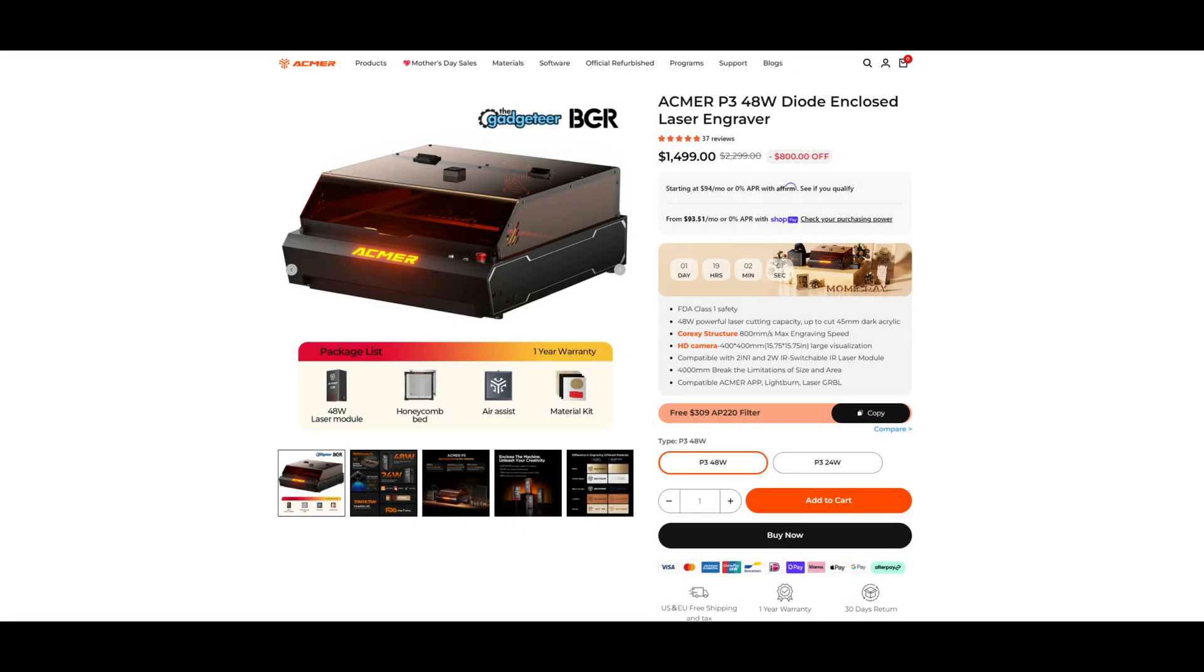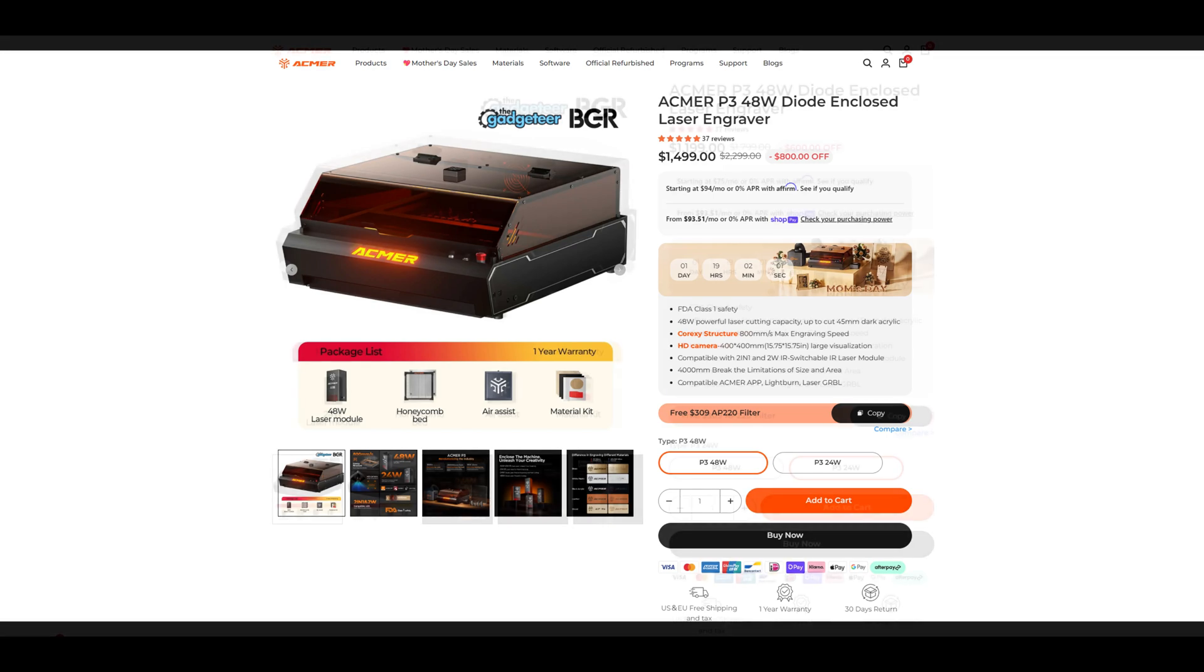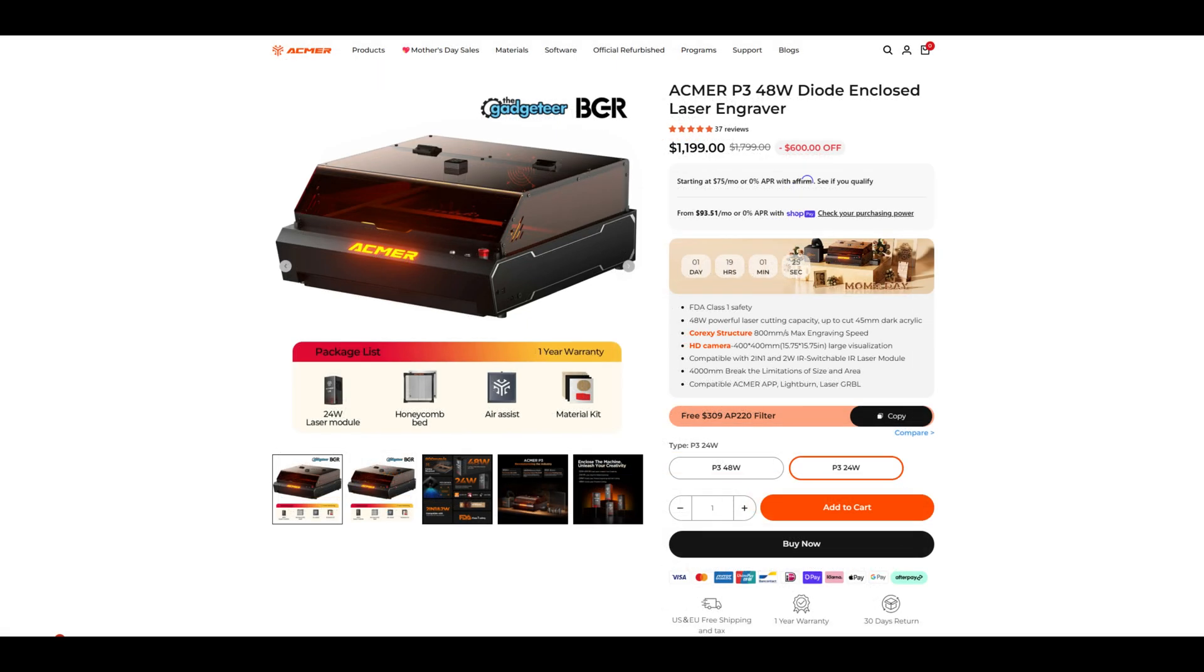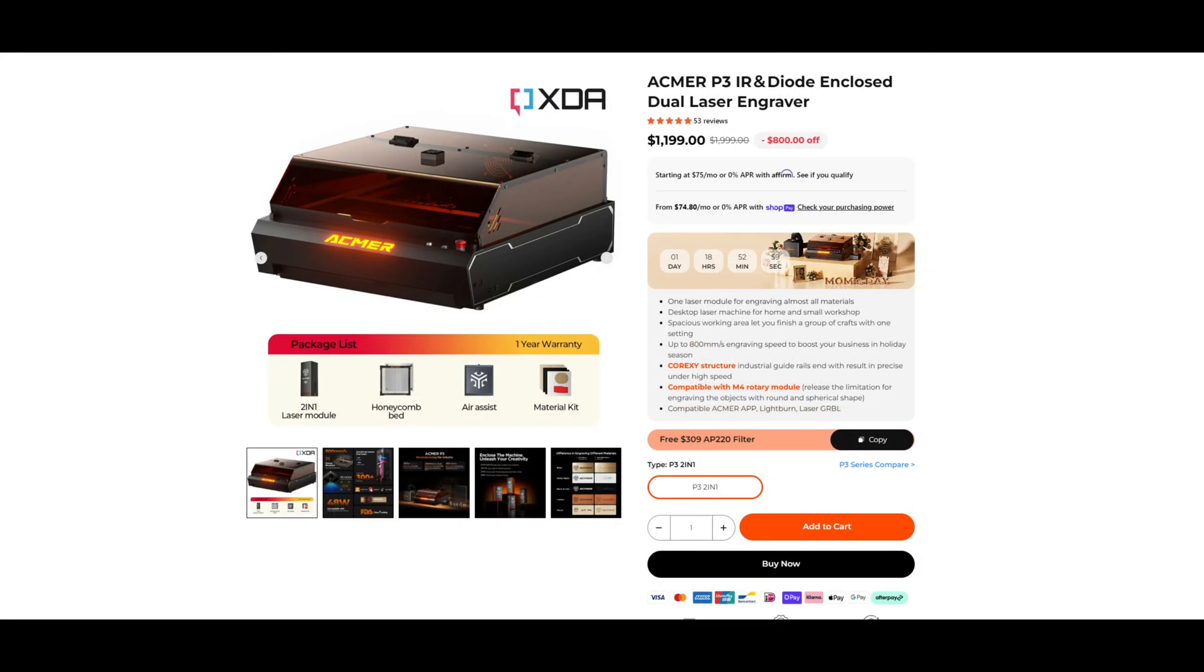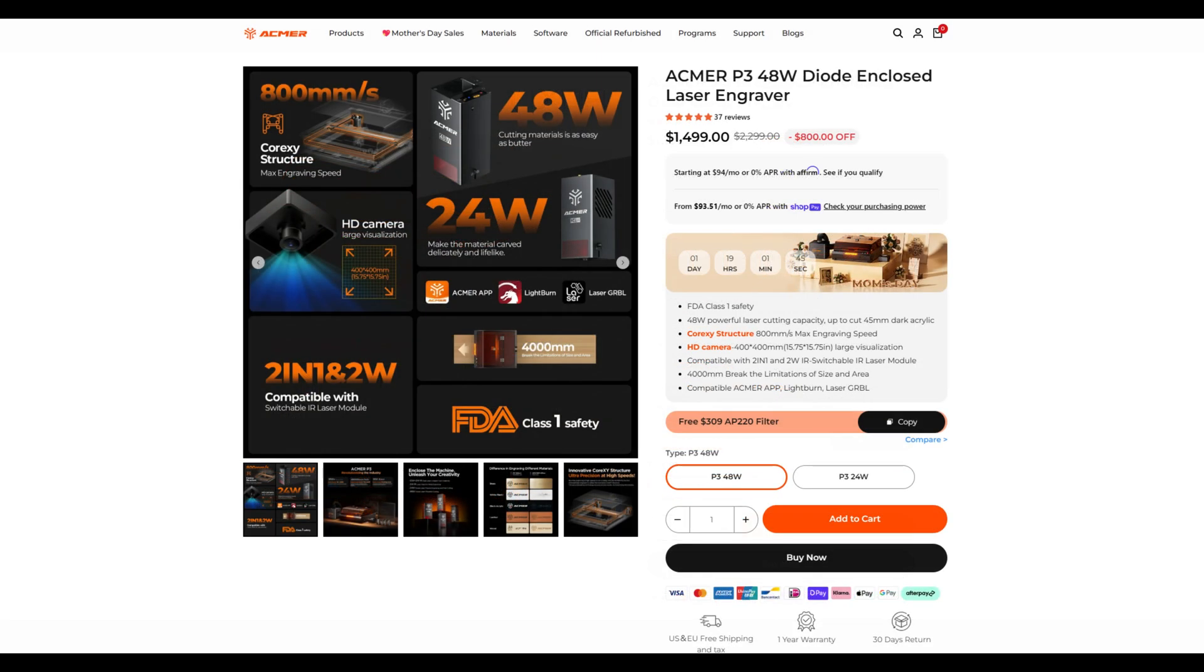The ACMER P3 48W laser engraver is on sale for $1,499 at the time of recording. The 24W version is $300 cheaper, selling for $1,199. The 2-in-1 version with a 10W diode and 2W infrared laser is the same price as the 24W version at $1,199. The $1,500 price point can bring a bit of sticker shock when you first compare with other 48W laser engravers on the market. The P3 is not the most expensive, but there are a number of options that cost less.